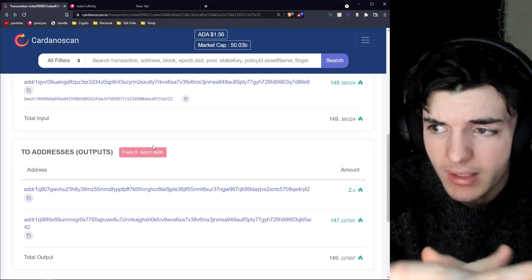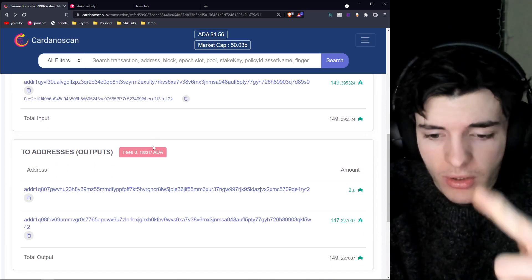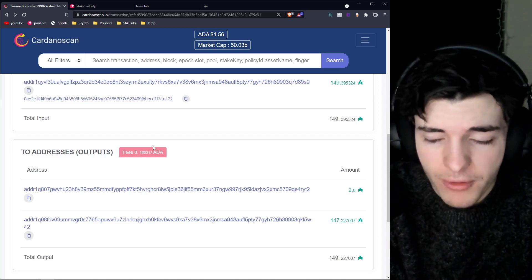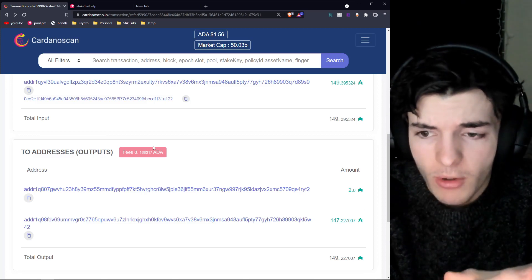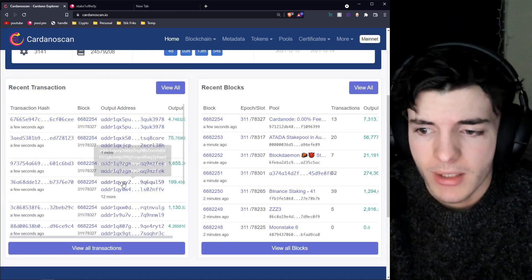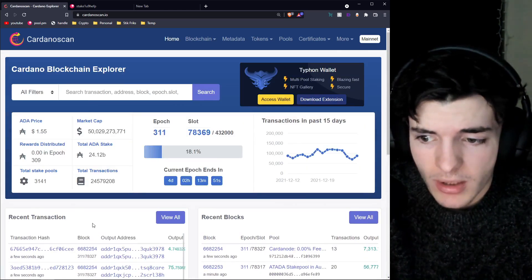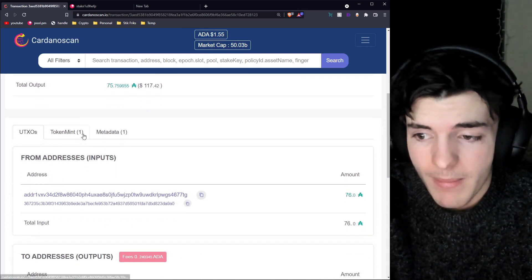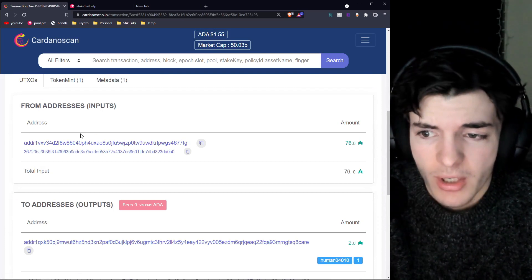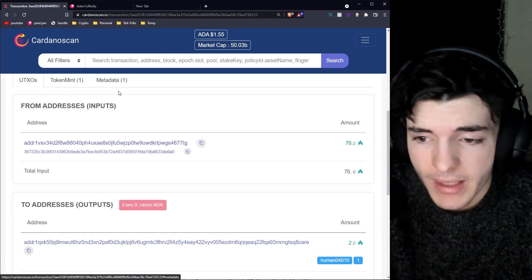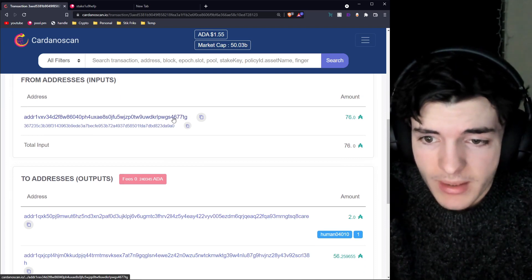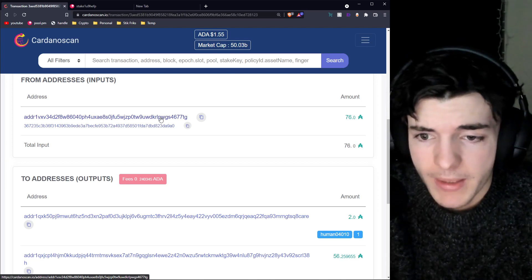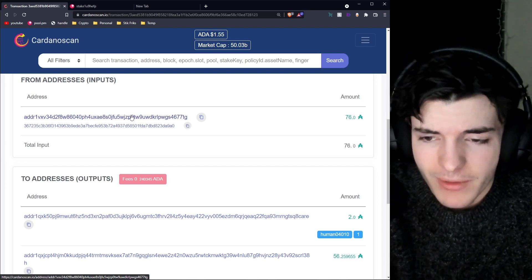That's the basics of how you read Cardano transactions. I could go much more in depth into UTXOs, but from a practical standpoint this is probably enough. Go to CardanoScan, go to the transactions on the left-hand side, click on one, and try to read it. Sometimes they get messy — we have a token mint and a metadata tab here. Shorter addresses are often addresses that are minting tokens — that's pretty common.